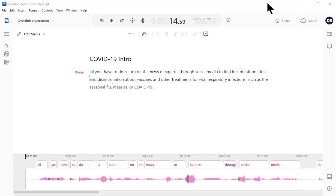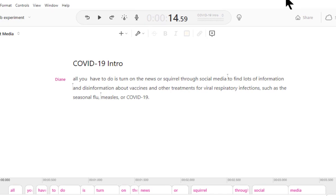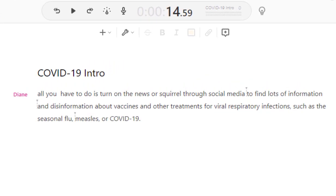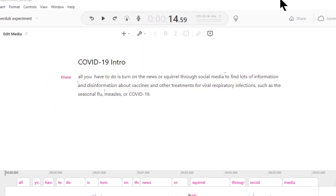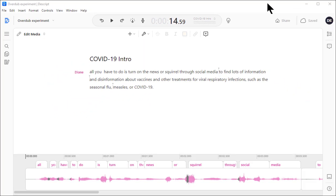When you import or record audio into Descript, it generates a transcript of your text. It's automated, so it isn't perfect. For example, I said scroll, not squirrel. You can use this transcript to make the audio editing quicker, which I'll demonstrate next, in which case the text doesn't have to be perfect.